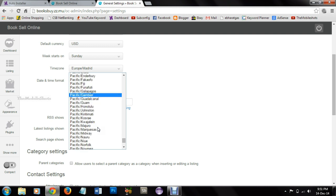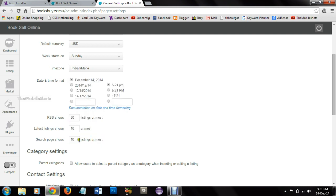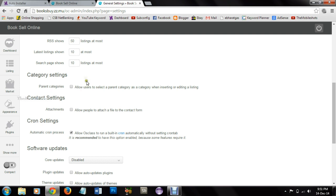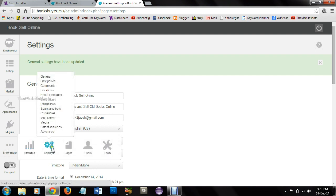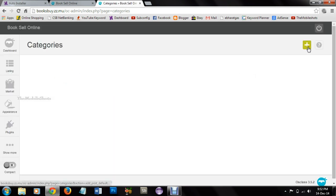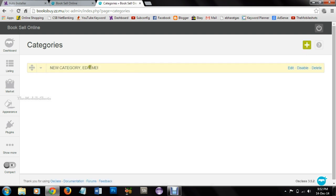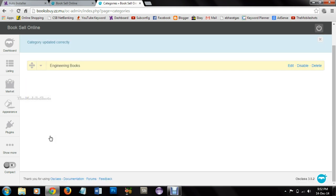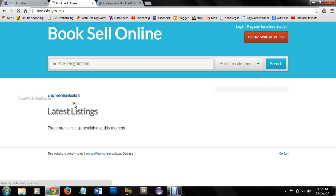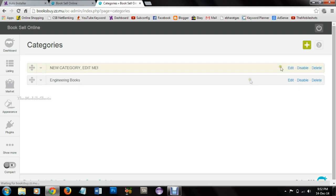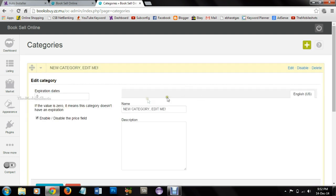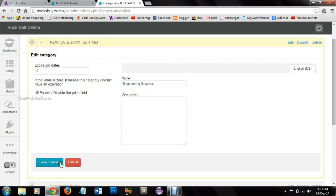You can select the time zone, category settings, software updates and all those things and you can click on the save settings. You can select the categories. You can add categories, for example I am adding one category. You can give the description and you can save the listing or category. And you can see the category here. You can also give some more categories and subcategories. Here if you want to give a subcategory under parent category you can also give that by dropping down under the parent category.